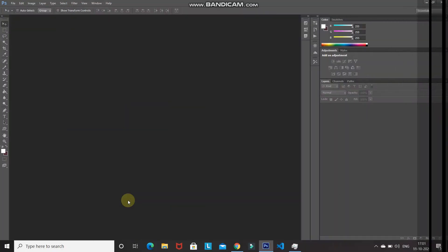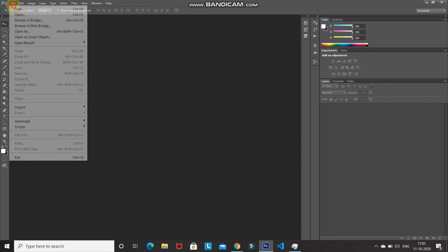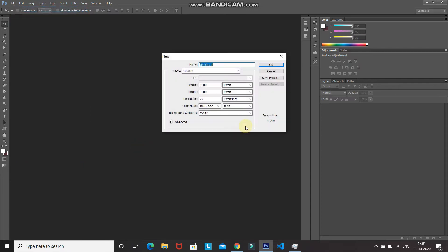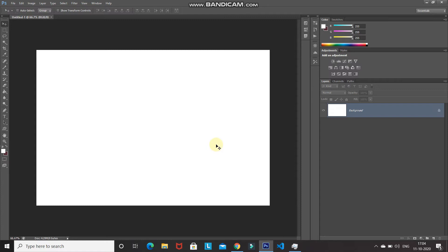The first step is to create a new document. Go to File and select New. Set the width as 1500 pixels, height as 1000 pixels, and resolution as 72 pixels per inch, then click OK.